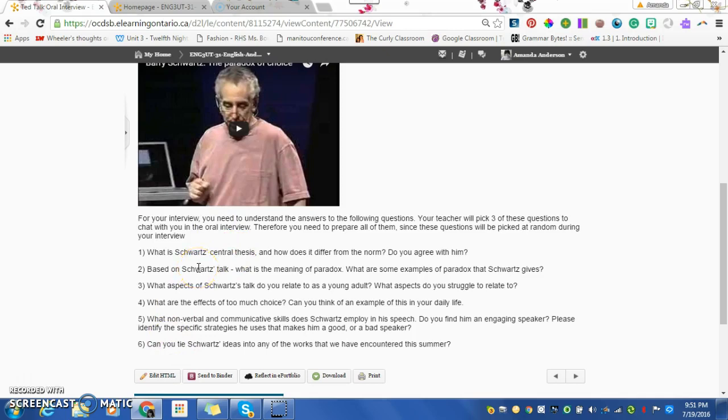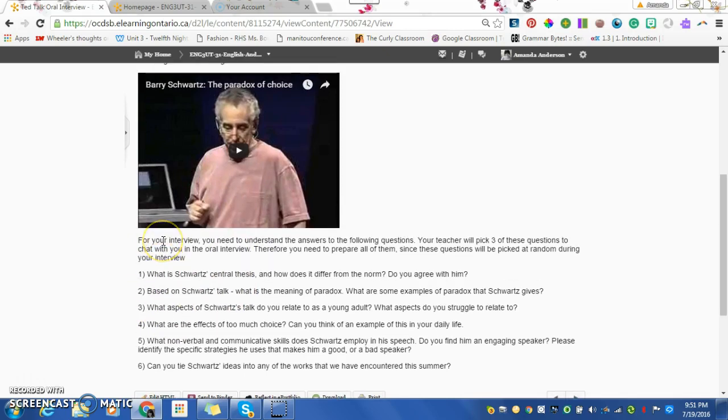You are going to get a mark for this. The other thing we're going to do in the second half of your oral interview is we're going to go over your literary essay. Since it's worth 10% of your mark, I really don't want you to mess it up.